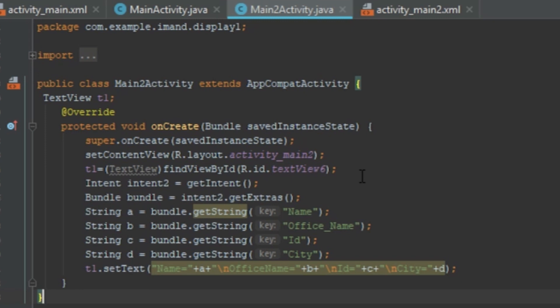I need to read the keys because without reading the keys I cannot read the values. Variables a, b, c, and d are of String type. The syntax is: bundle.getString(key), where I read data using the same four keys — Name, Office Name, ID, City — that were defined in the first activity. Then t1.setText() displays the information in the TextView of the second activity.